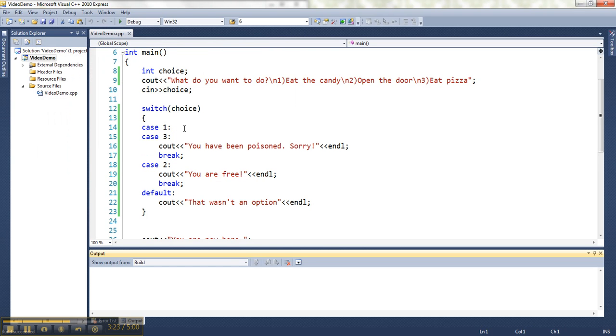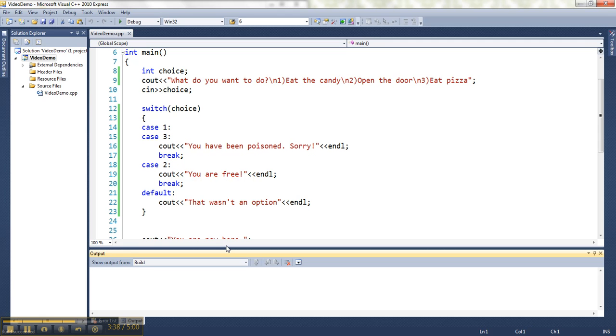Now, what you might notice with a switch is that it's good when you have very specific matches that you're looking for. So I'm looking for one, three, or two. Notice they don't have to be in order. This isn't good for when you're looking for a huge range of stuff. But if you're looking for specific matches, this is excellent.